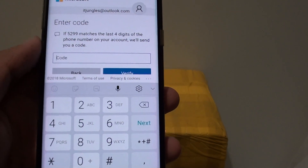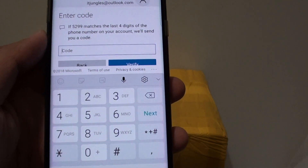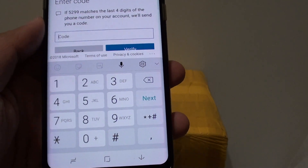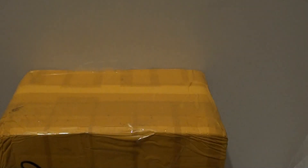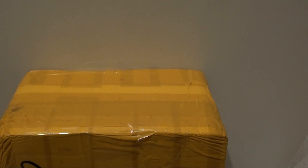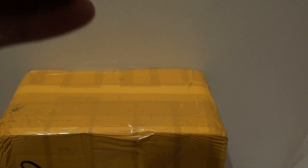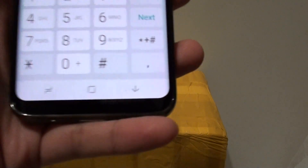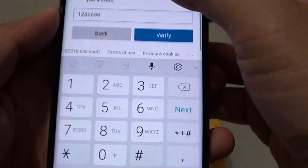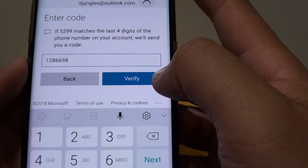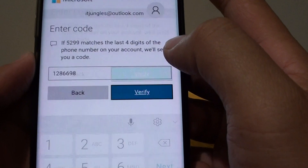So there it is, you can hear the sound. Now we need to enter the special code onto your phone. Once you put in the special code, tap on the verify button.